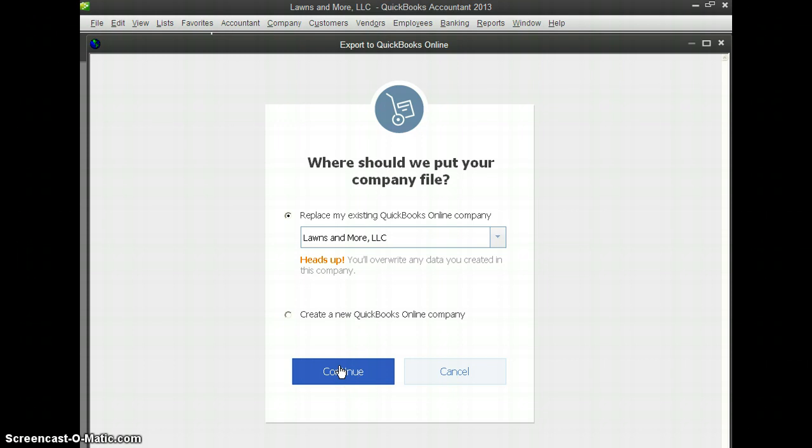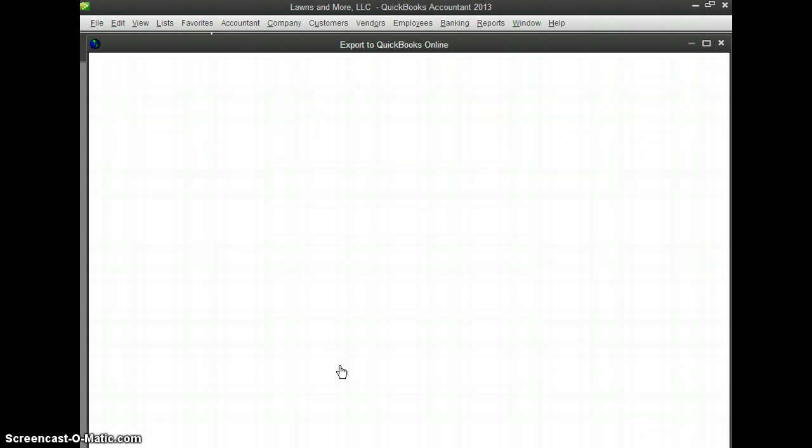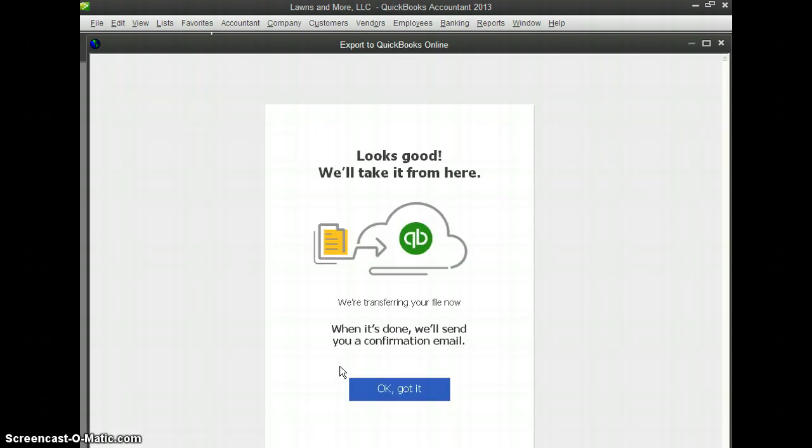Now right before I continue, I want to warn you that if you have done any transactions in QuickBooks Online, this will erase all the data that you previously did on QuickBooks Online. So you want to make sure that your QuickBooks desktop version is fully updated and make sure that you're not going to erase anything that you would want to have. So during the conversion process, they go ahead and take care of everything. QuickBooks takes care of everything for you and they'll send you an email once it's complete.